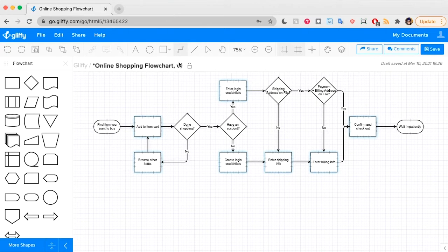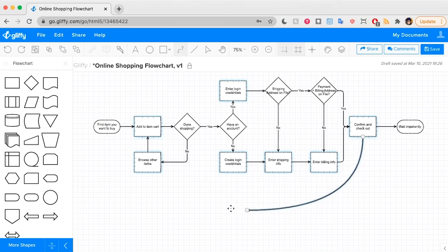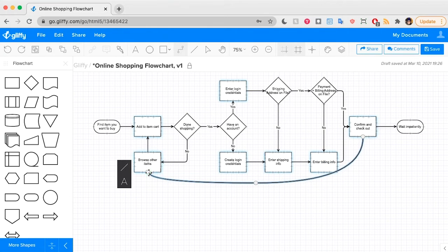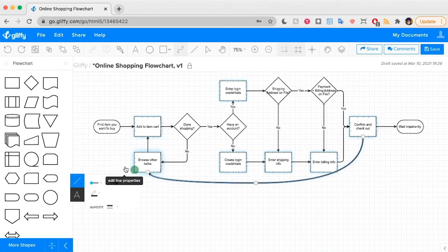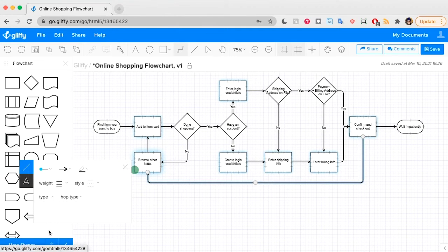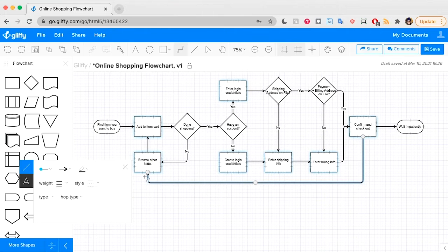To do that, I'll use this connector tool and drag out a line. As you can see right now, it's that curved line type. And I'm going to edit that back to the rounded corners to fit the rest of my diagram.